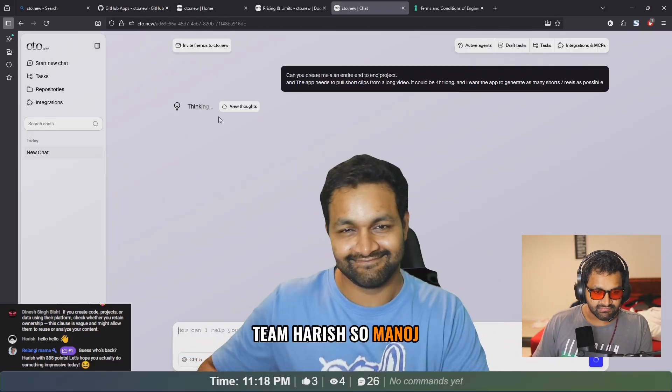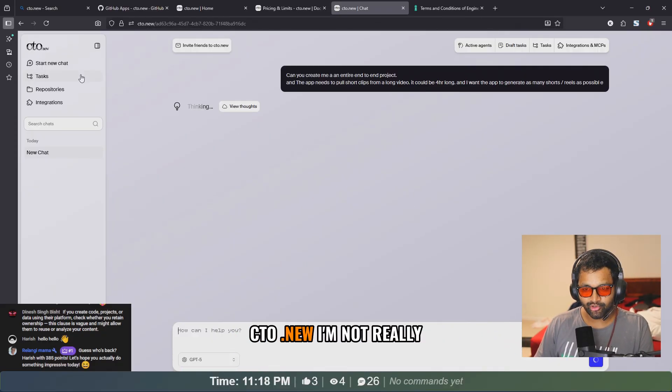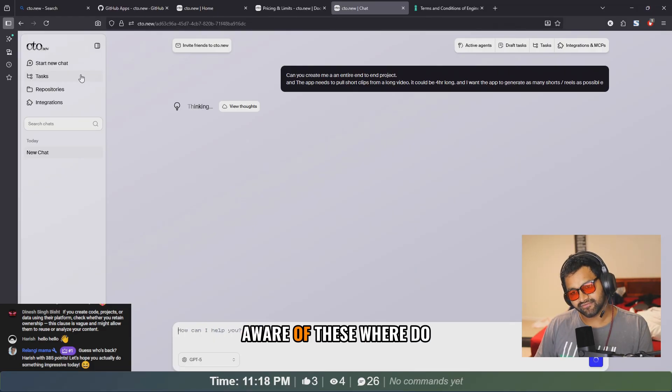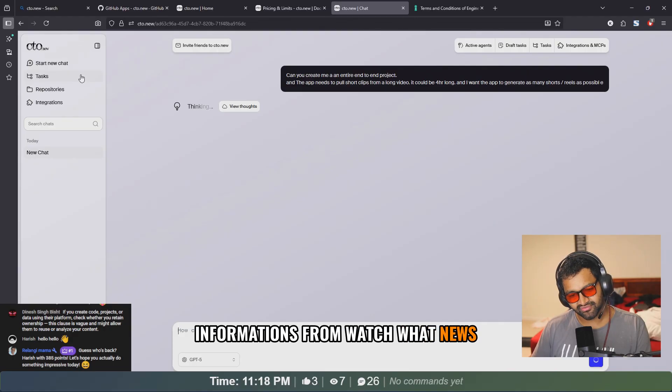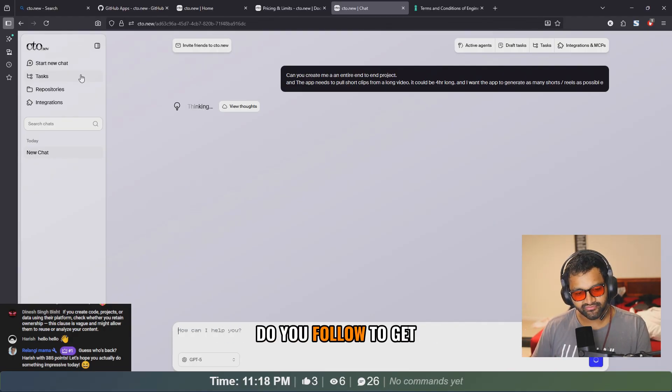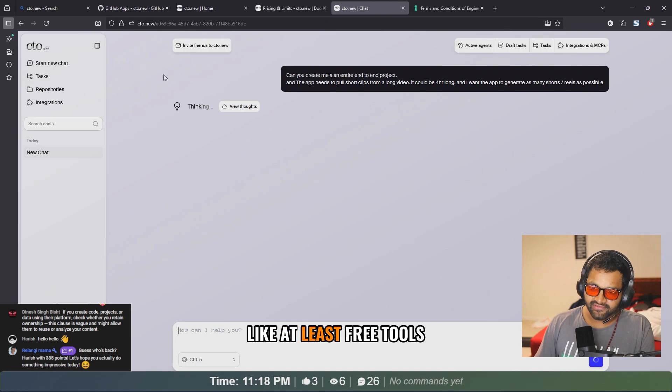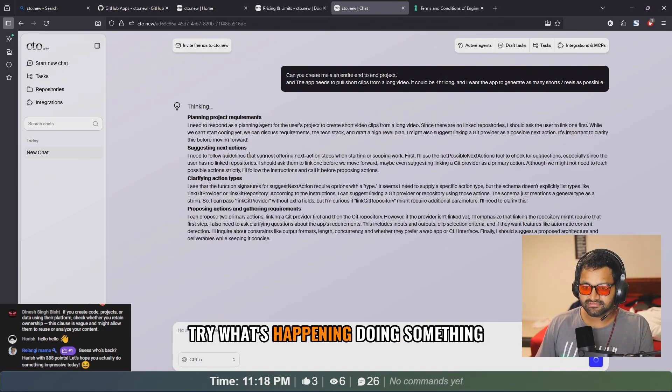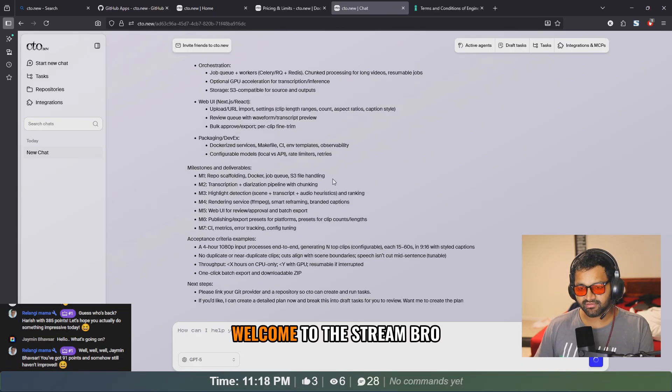Invite a friend to cto.new. Welcome to the stream, Harish. So Manoj was talking about cto.new. I'm not really aware of these. Where do you get these informations from? What news or articles or websites do you follow to get all these new, at least free tools, so at least you can try?